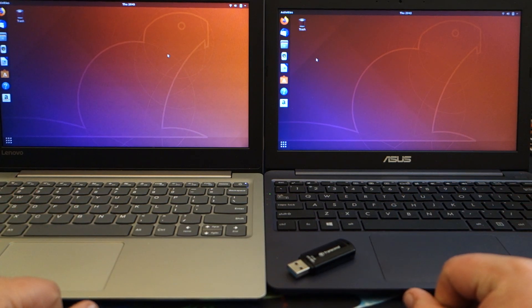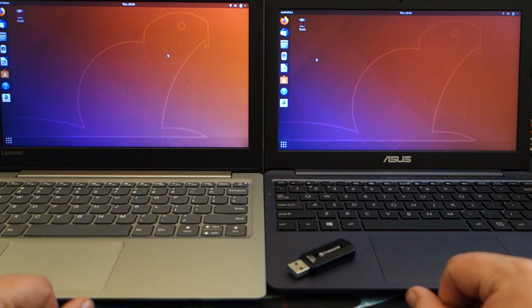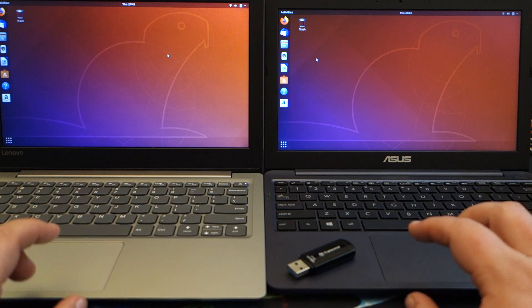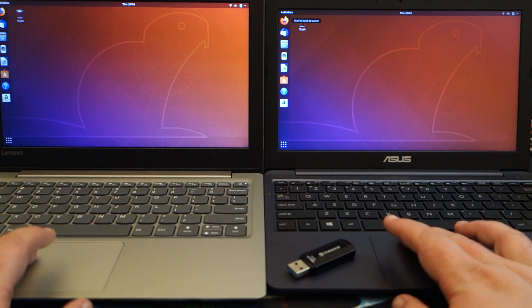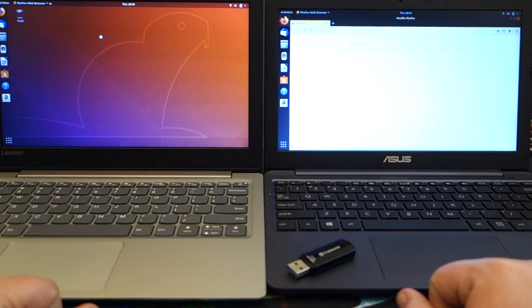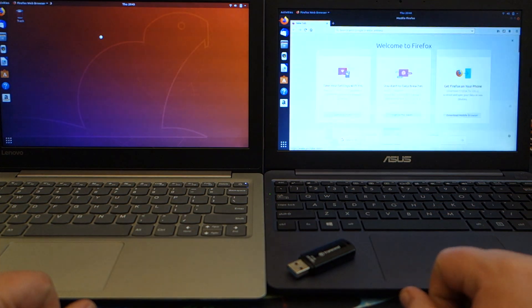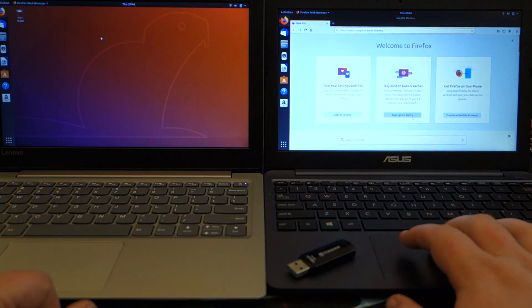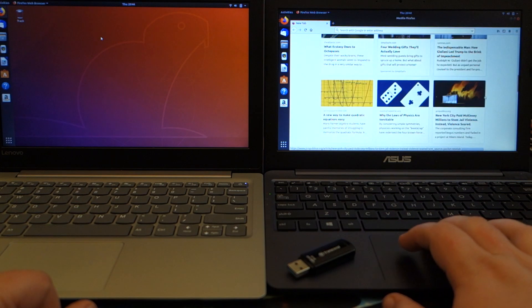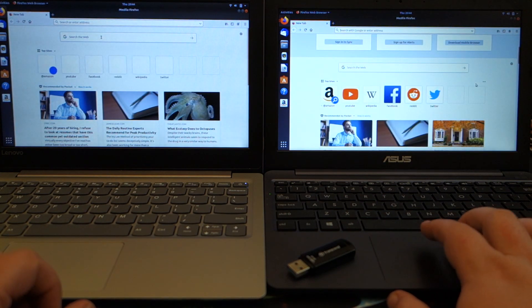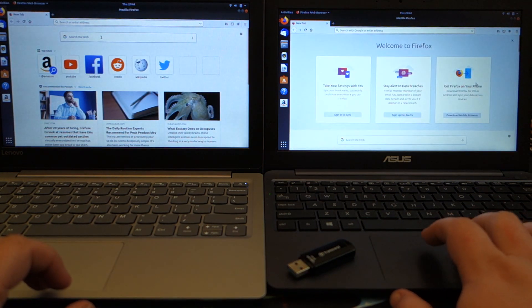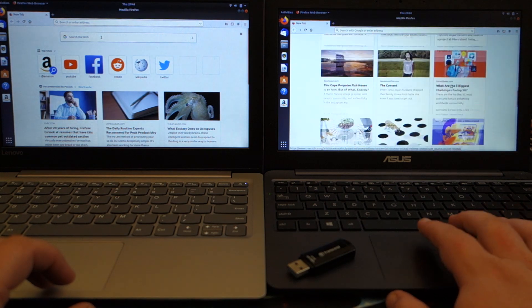But they both bring up web browsers pretty quickly. By default it's Firefox is the browser on these. Obviously you can install whatever browser you want.